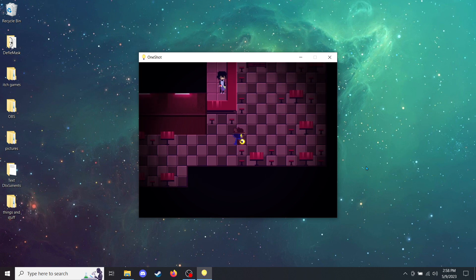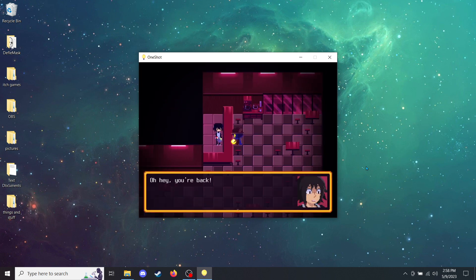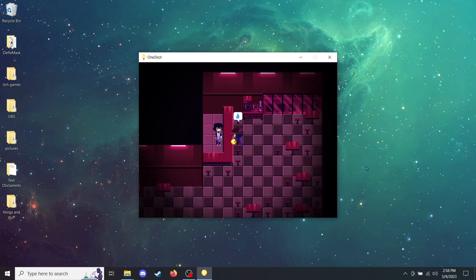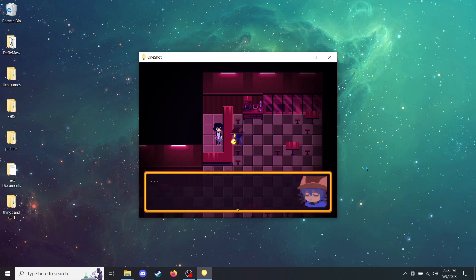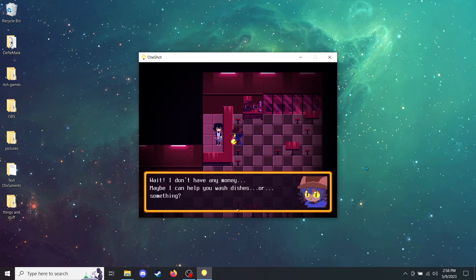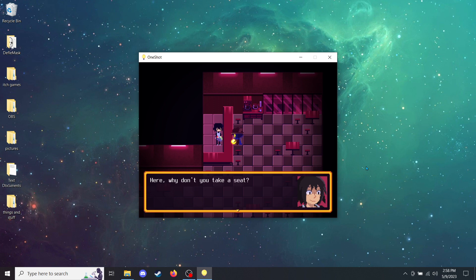Hey, cafe owner. I hope you have pancakes. Oh, hey. You're back. Did you manage to fix the elevator? Mm-hmm. Cadenza and I went to the service already. And... Well, I remember there being a cafe here. Do you have pancakes? We sure do. Wait. I don't have any money. Maybe I can help you wash dishes. Or... Something? No, no. It's on the house. The least I can do for the savior, right? Here. Why don't you take a seat? I'll go fry some up for you.